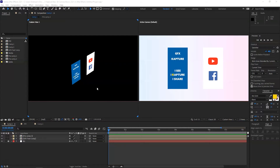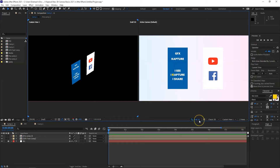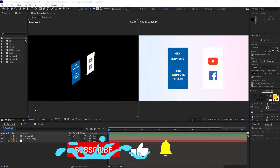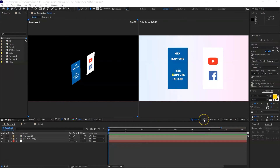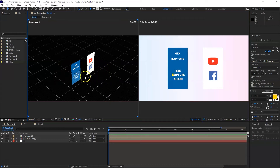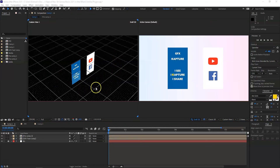Rendering can be a big problem if your PC or Mac can't handle complex compositions. In the 3D options, you can put your composition into a Draft 3D mode, which makes rendering a lot faster and processes changes in real time, reducing lag. There's also a ground plane option next to Draft 3D, which serves as a reference point when positioning objects with 3D lights or cameras.